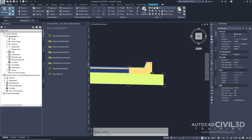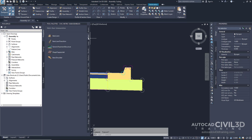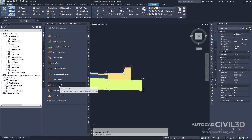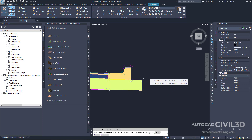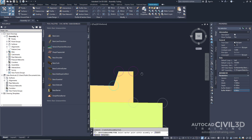Let's go about adding a sidewalk sub-assembly. In our tool palette, select the Basic tab and select Basic Sidewalk. In the Properties under Advanced, input the following parameters: leave the side at Right, change the Width to 1.5, change the Buffer Width to 0.5, and set Buffer Width 2 to 0.5 as well. In the drawing, select the marker at the top point at the back of curb.